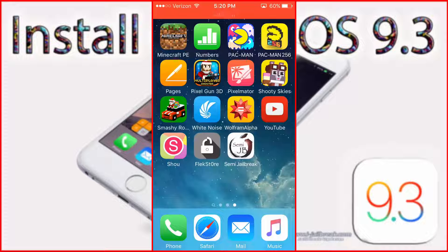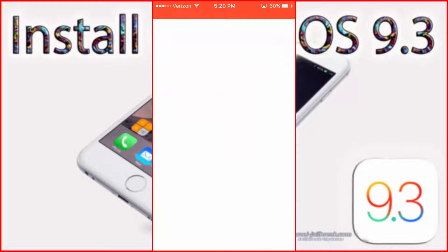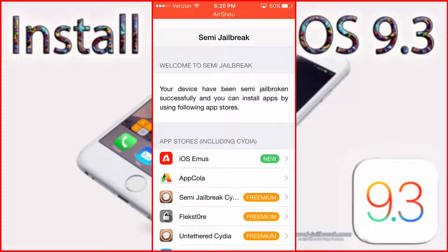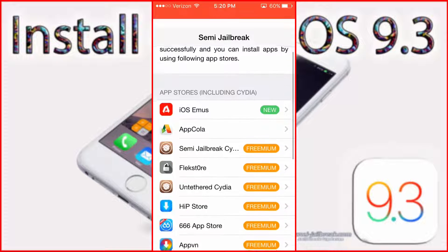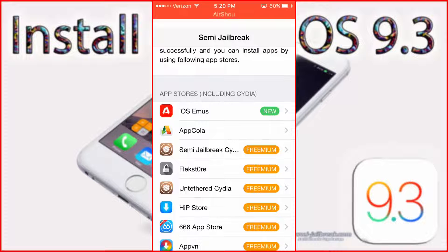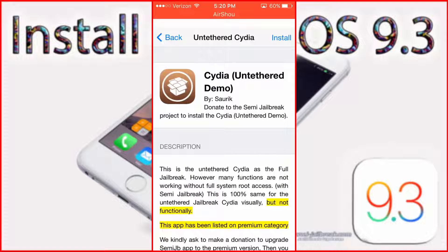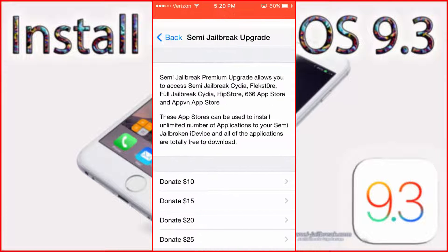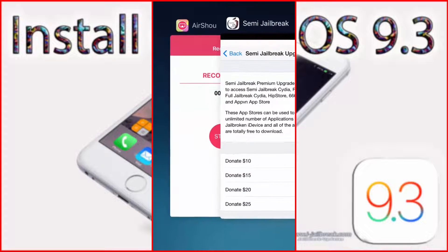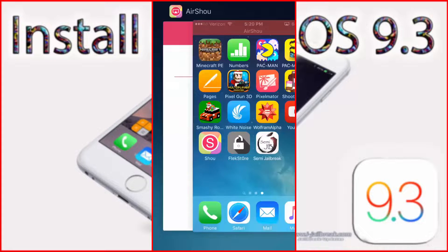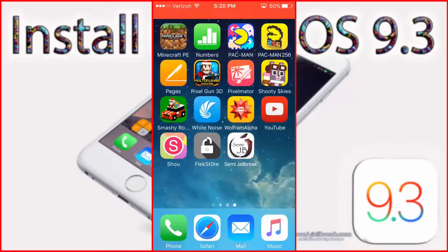You used to be able to use the semi jailbreak app, and everything was unlocked. But now, this is how you got to it. You clicked onto the Cydia, and you click install. But now you have to upgrade, which means you have to pay, and you don't want to have to pay for Cydia.